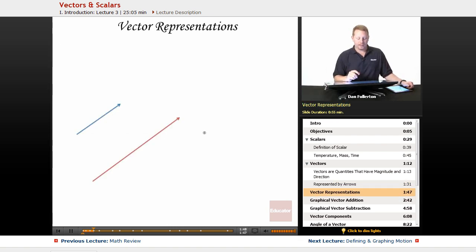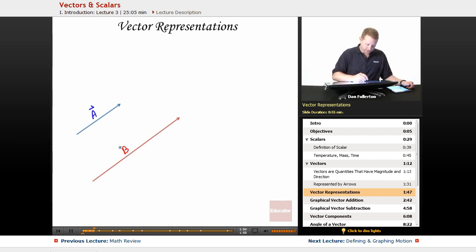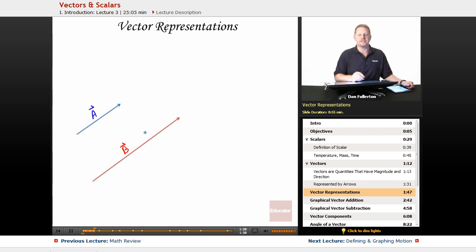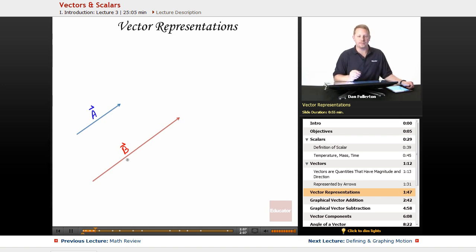Let's take a look at a couple of vector representations. Let's call this nice happy blue one A, and this red one down here B. Notice they both have the same direction, but A is much smaller than B. A has a smaller magnitude than B. B is a longer arrow — larger magnitude.